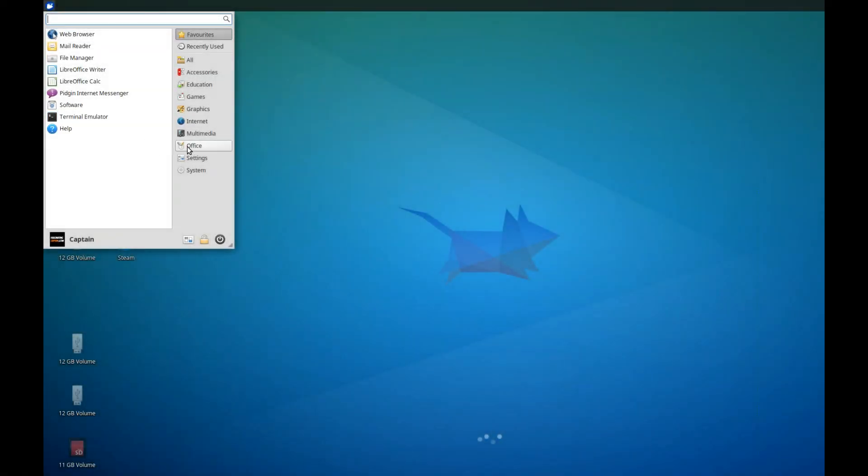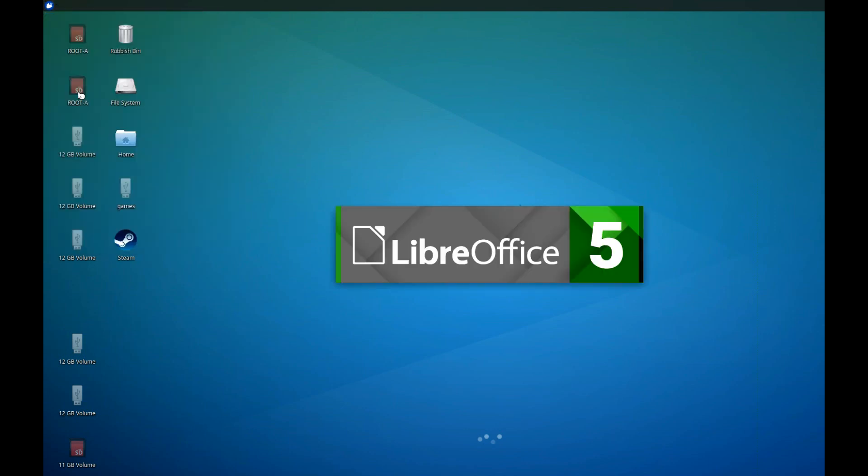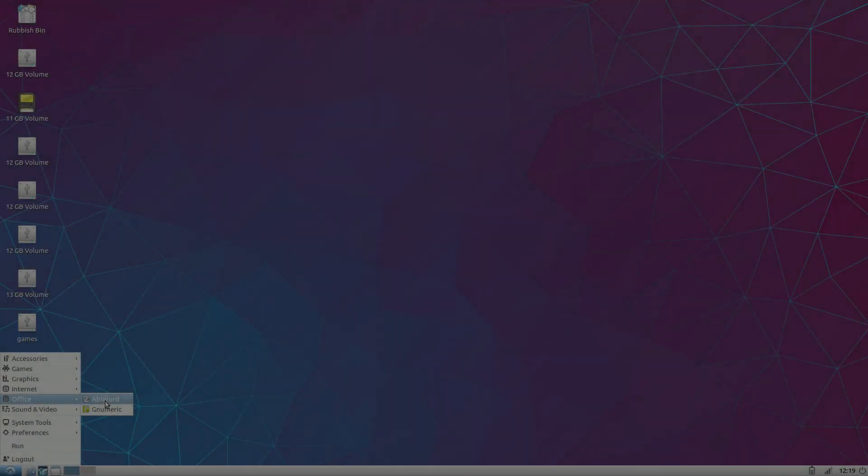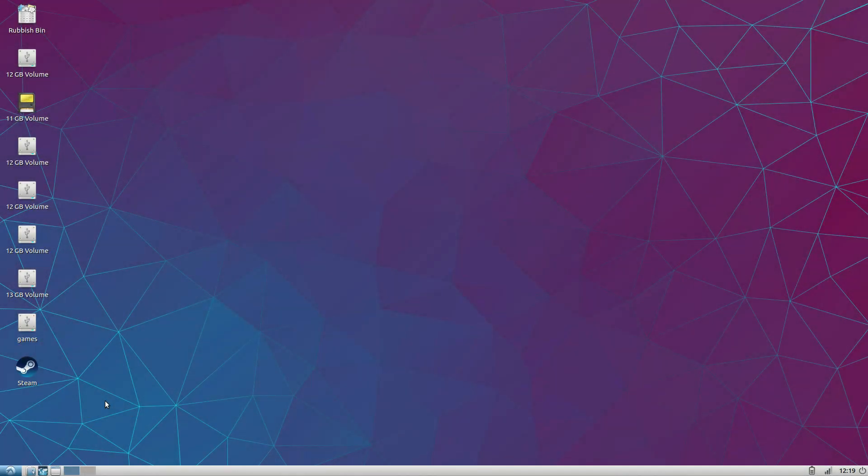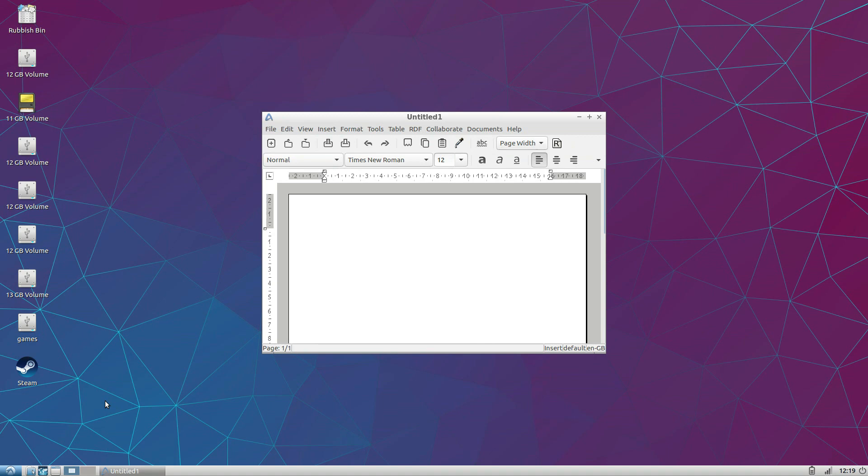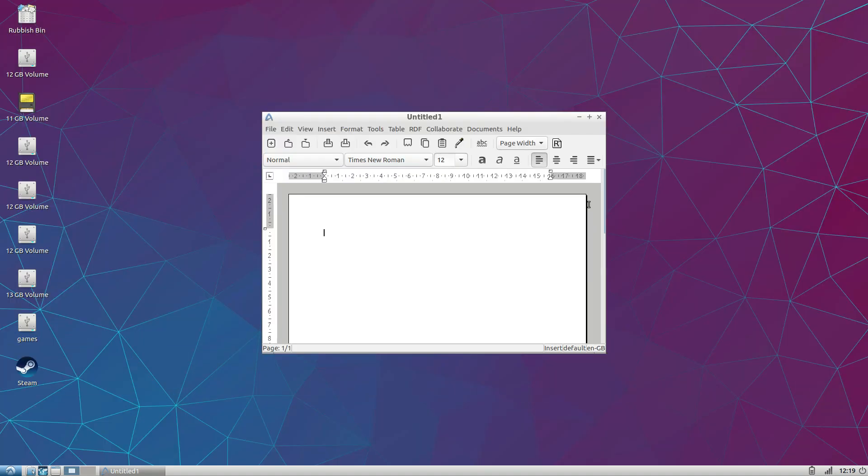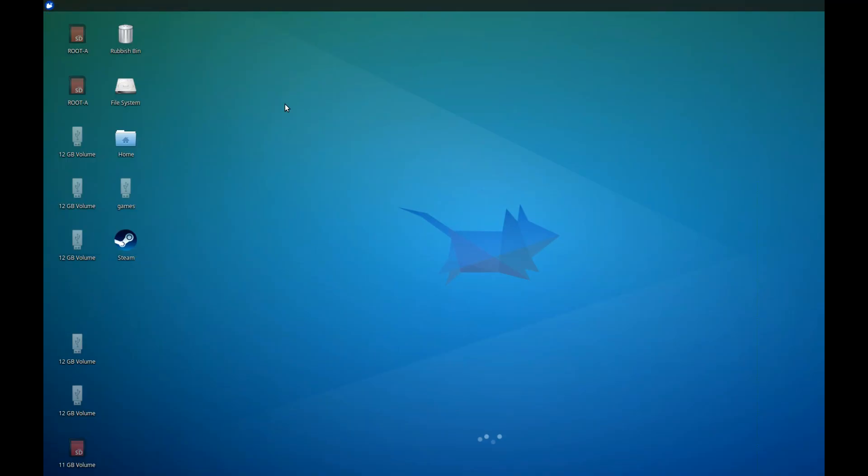Ubuntu Mate and Xubuntu both include LibreOffice by default, for producing documents and spreadsheets and so much more. Elubuntu only has AbbeyWord, whereas Gallium OS and Elementary OS have no Office software installed. This software should be easy to install, which brings me to my next task, how easy is it to install new software?